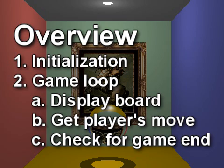At the start of the program, we initialize variables, then we run through the game loop until the game ends and the players choose to quit.